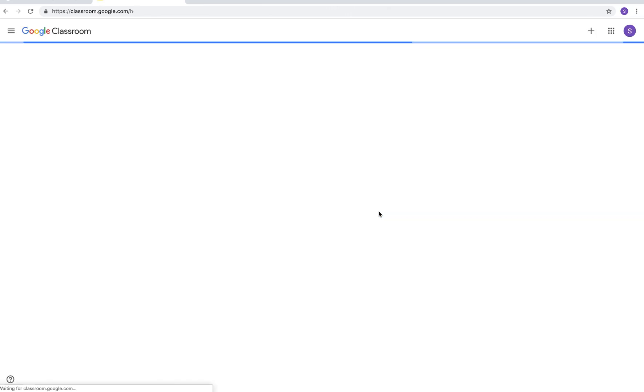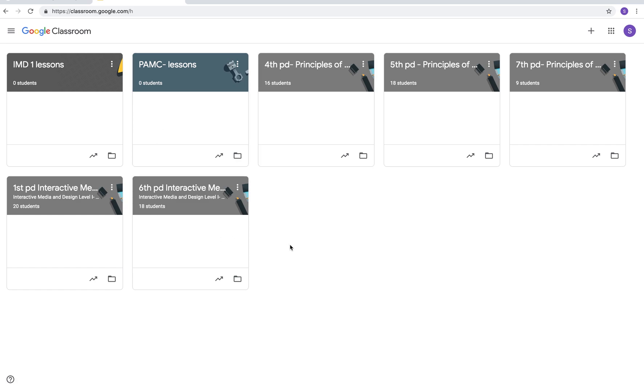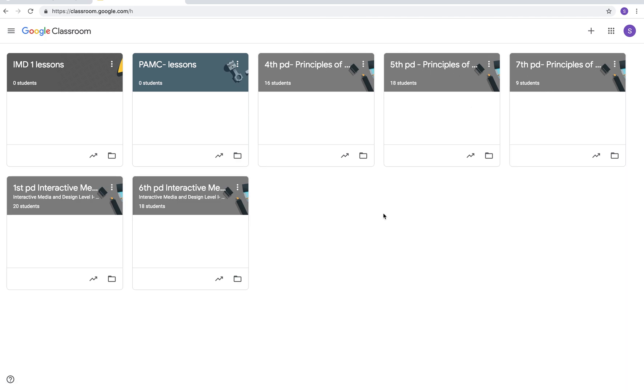It's going to take you to the first page that you see, the landing page right here. Now what you're looking at is all of my classes. In a minute I'm going to show you how to get rid of some of these classes. The Board of Ed may have already preloaded these classes for you.